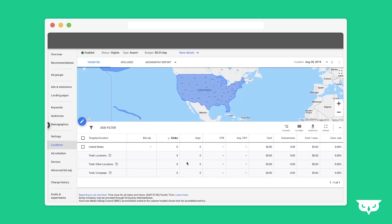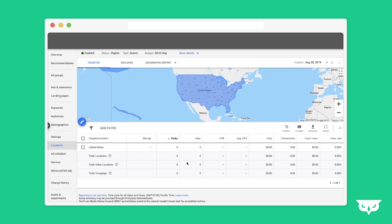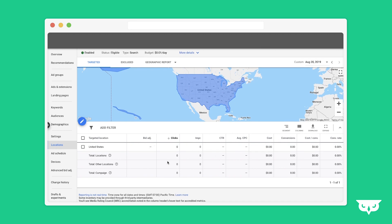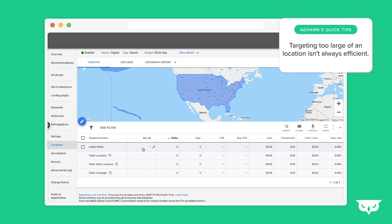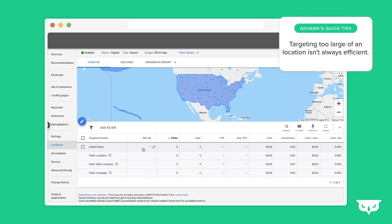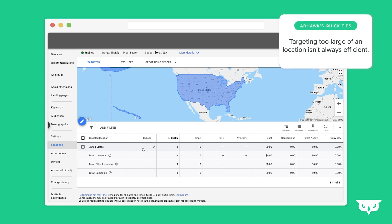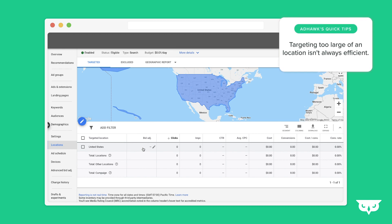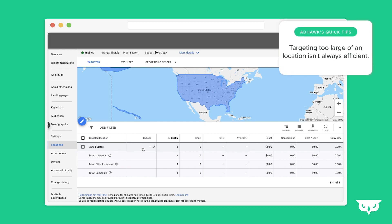A lot of people will start off locations by targeting an entire country at the same time. This can be an excellent strategy, and you can theoretically adjust the bids up or down from the entire country level. However, this doesn't give you a lot of room to optimize and doesn't give you much in the way of levers to pull to make the campaign run more efficiently.